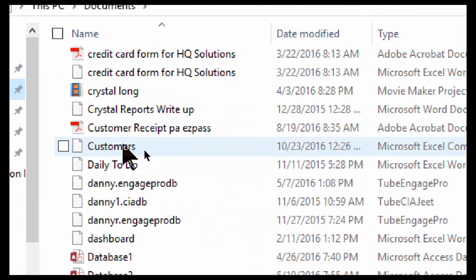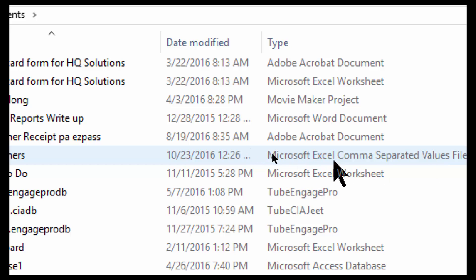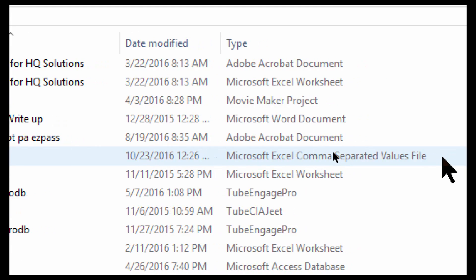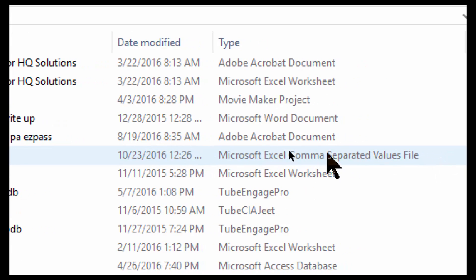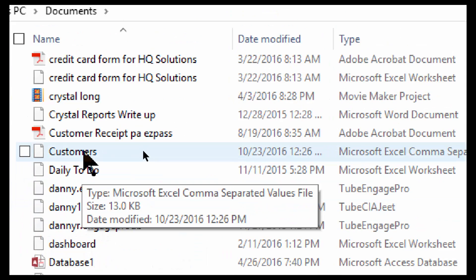Here's the Customers file. Notice the file type. Now sometimes it'll say Microsoft Excel there, but the CSV means comma separated values. Let's take a look at that file.